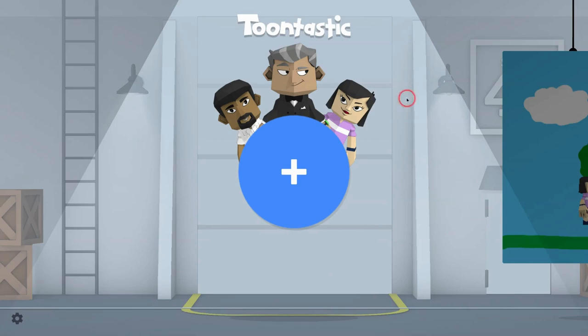Hi, I'm Tom Mullaney here today to tell you about the Toontastic 3D Android app on Chromebooks.